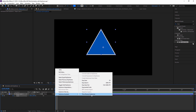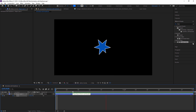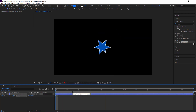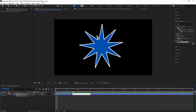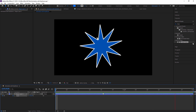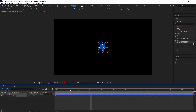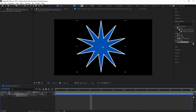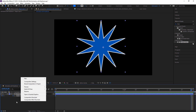Select 'Time Reverse Keyframe' and both keyframes will swap their positions. Like this you can do so many things in Adobe After Effects with keyframes.